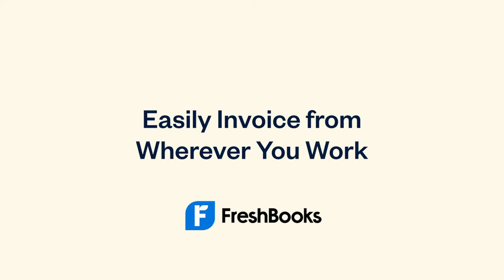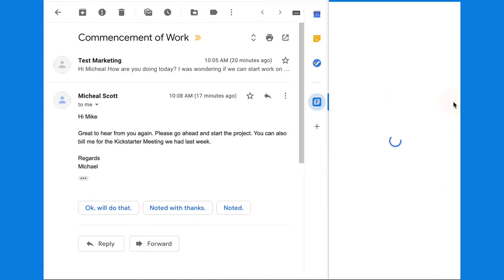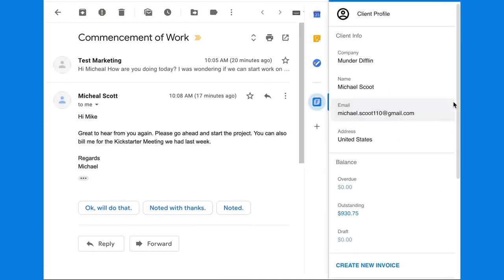FreshBooks makes it easy to invoice right from your Gmail. Click the FreshBooks button on the sidebar to get started. Select Create New Invoice.